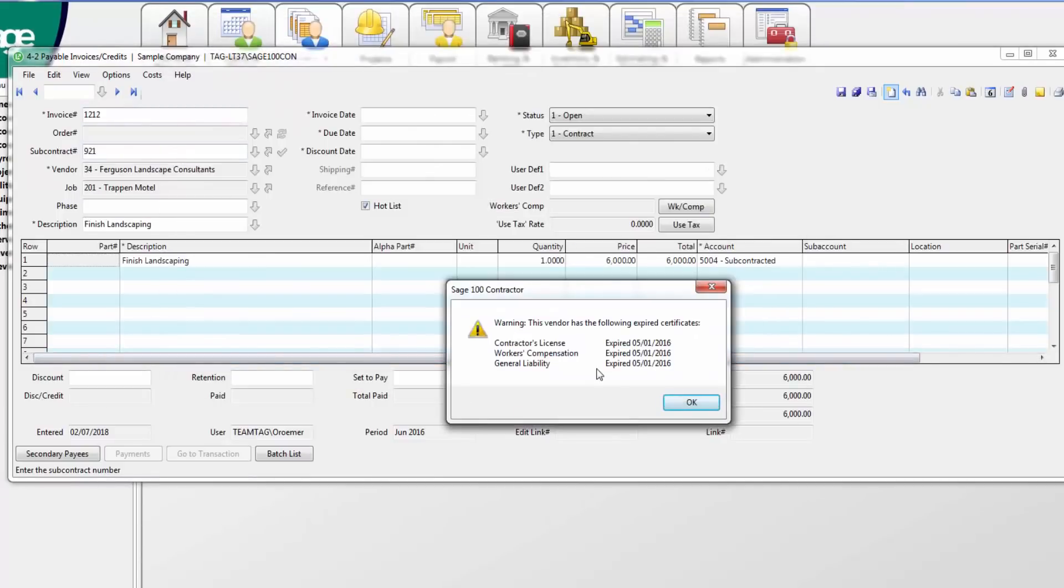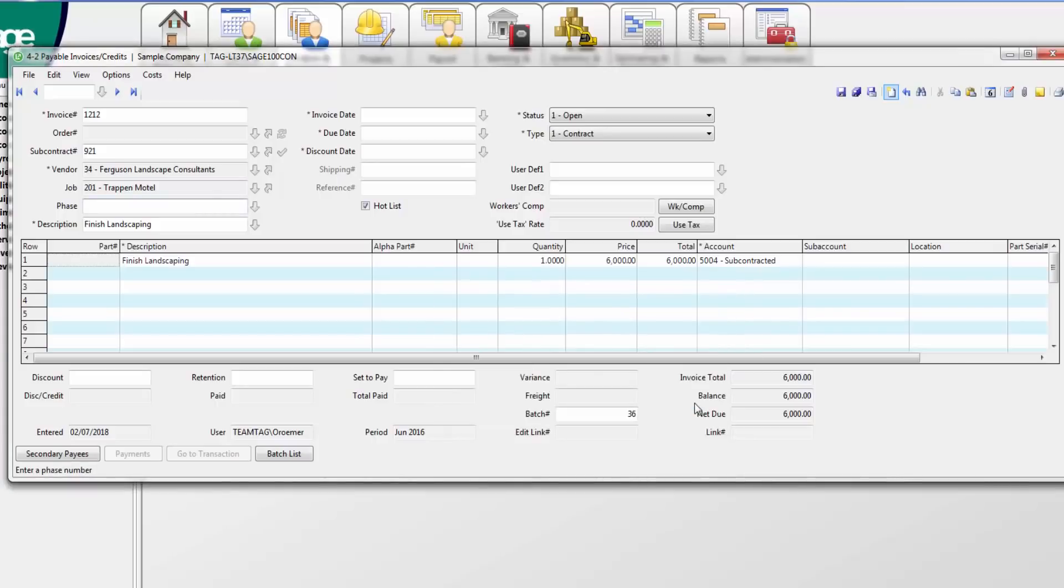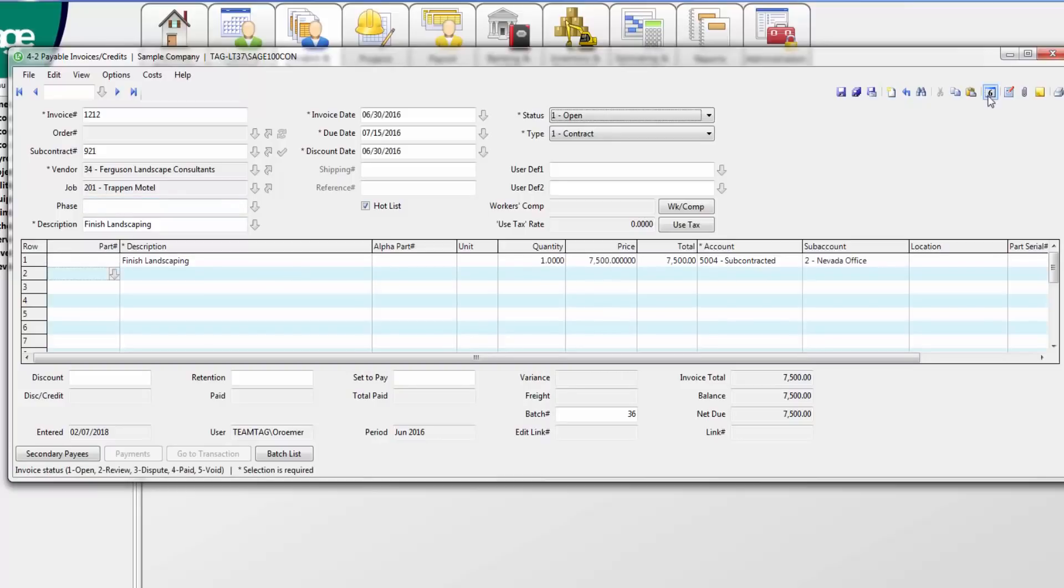It notifies me that the vendor's insurance is expired. This way, I can hold payment if necessary to get revised insurance. It also pulls up the subcontract agreement details. Here I can enter in the appropriate information. I can also choose what accounting period I want this invoice to post in.